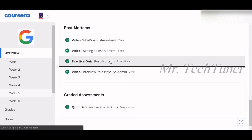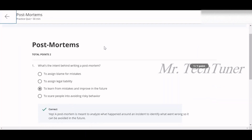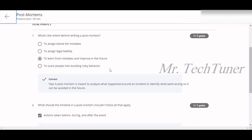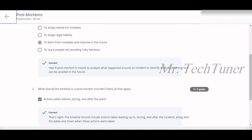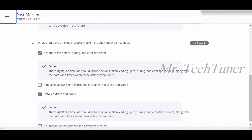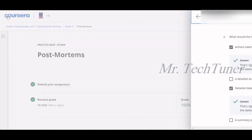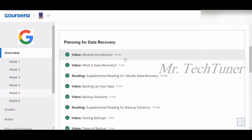Now we're covering the post-mortem quiz. Question one — what is the intent behind writing a post-mortem? To learn from mistakes and improve in the future. Question two — what should the timeline in a post-mortem include? Actions taken before, during, and after the event, along with detailed dates and times. Those two are the correct answers. We've now completed all the quiz topics.